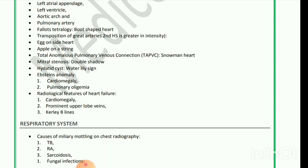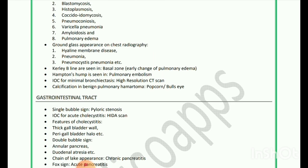Respiratory system: Causes of miliary mottling on chest radiography include TB, rheumatoid arthritis, sarcoidosis, fungal infections, blastomycosis, histoplasmosis, coccidioidomycosis, pneumoconiosis, varicella pneumonia, melioidosis, and pulmonary edema. Ground glass appearance on chest radiography is seen in hyaline membrane disease, pneumonia, and pneumocystis pneumonia. Kerley B lines are seen in the basal zone as an early change of pulmonary edema. Hampton's hump is seen in pulmonary embolism. Investigation of choice for minimal bronchiectasis is high-resolution CT scan. Calcification in benign pulmonary hamartoma is seen as popcorn or bull's eye.